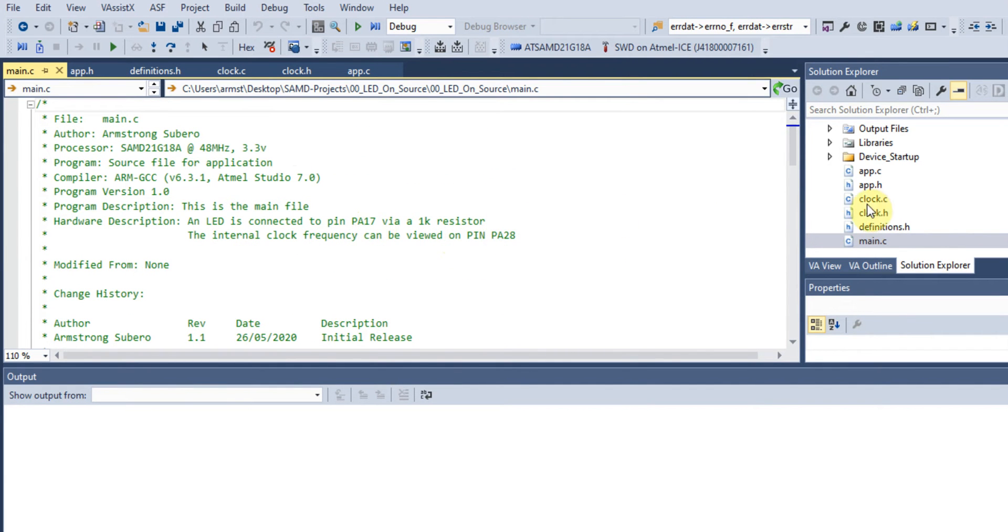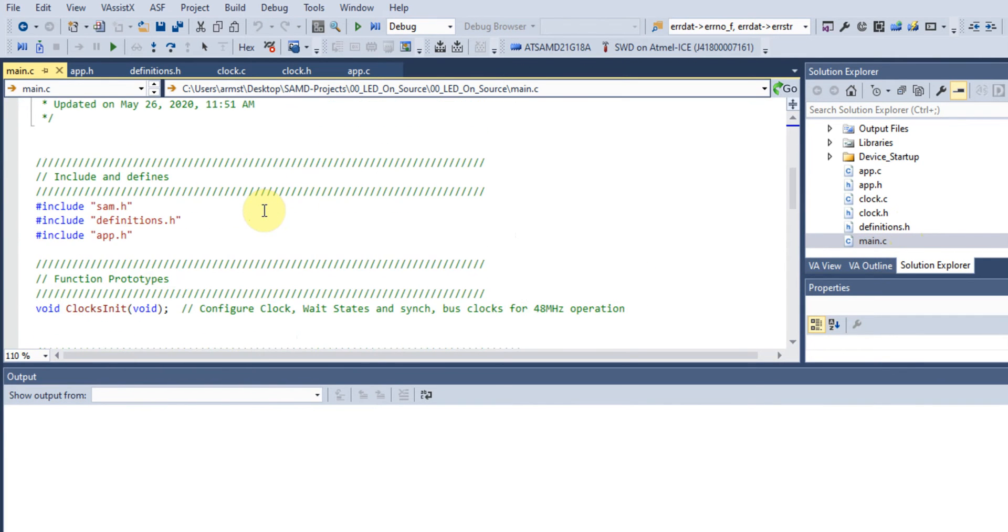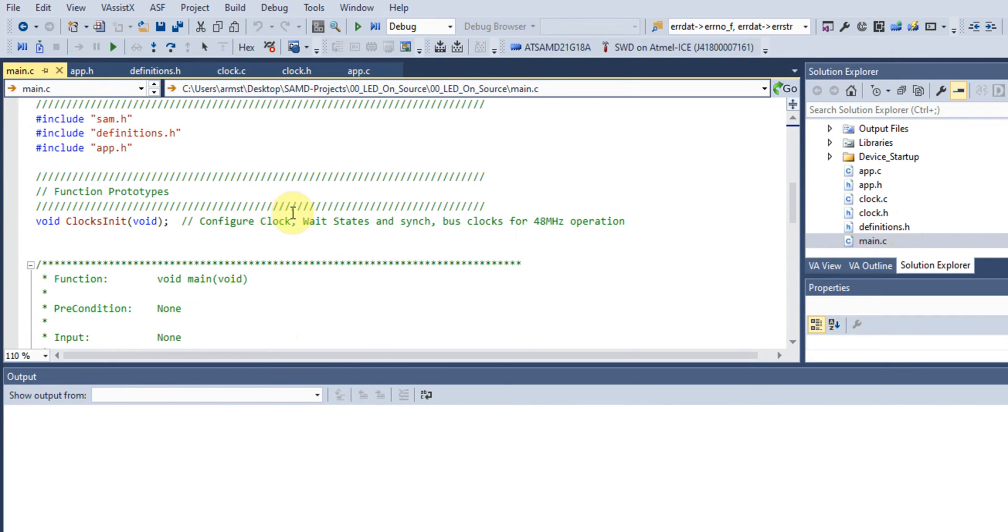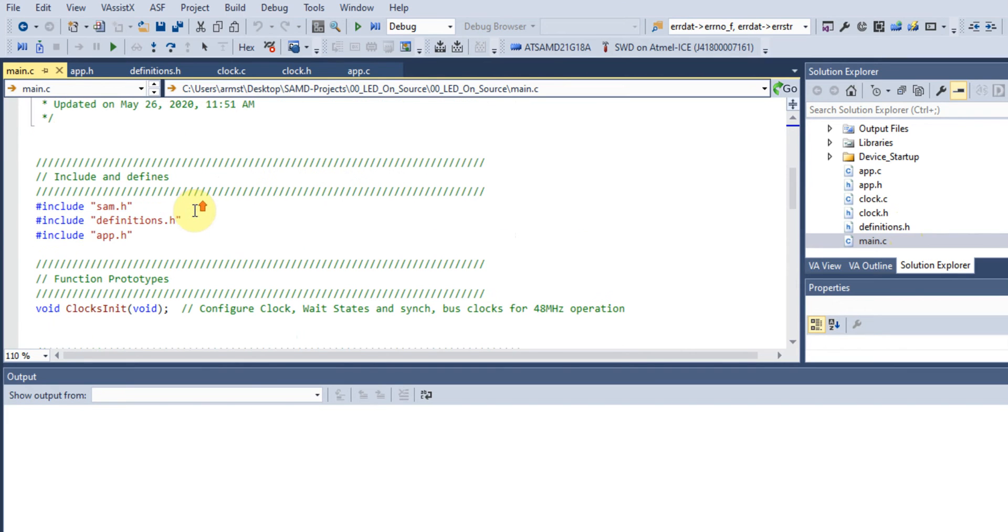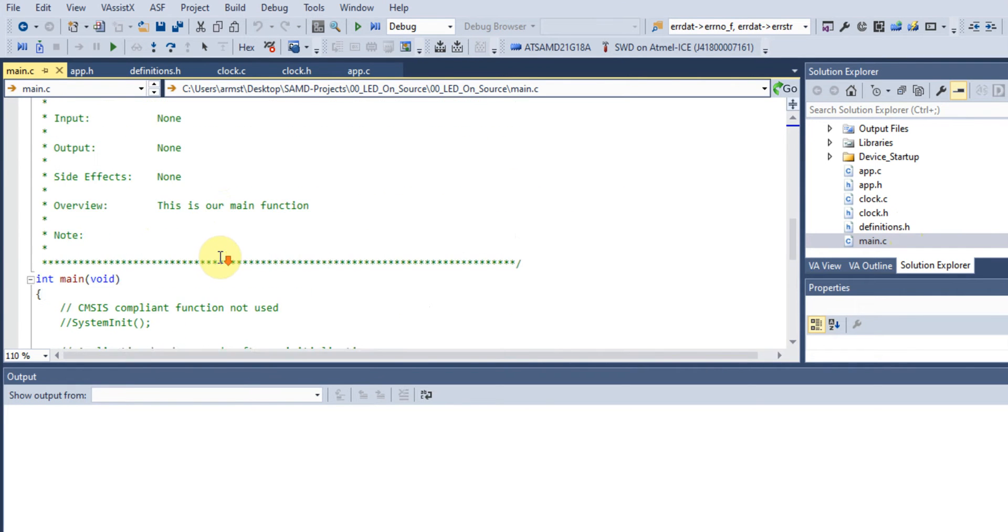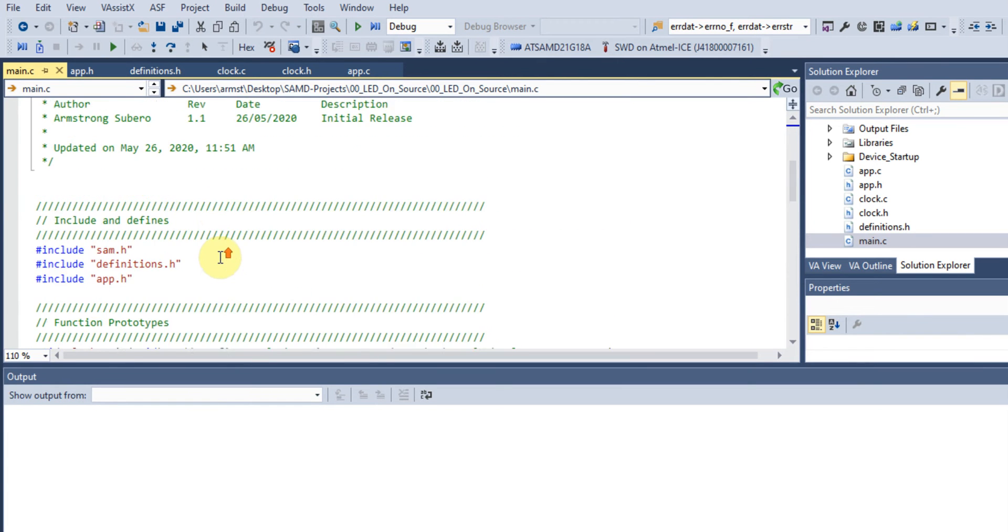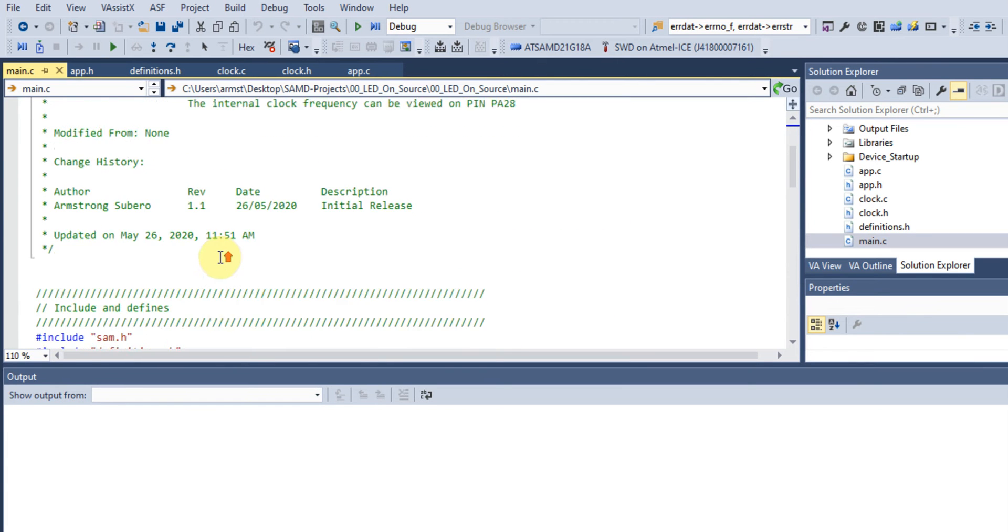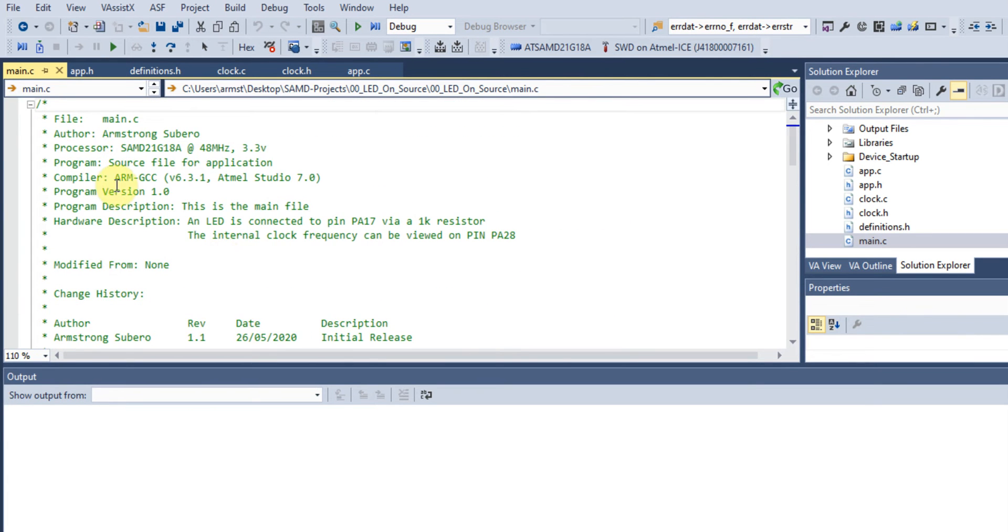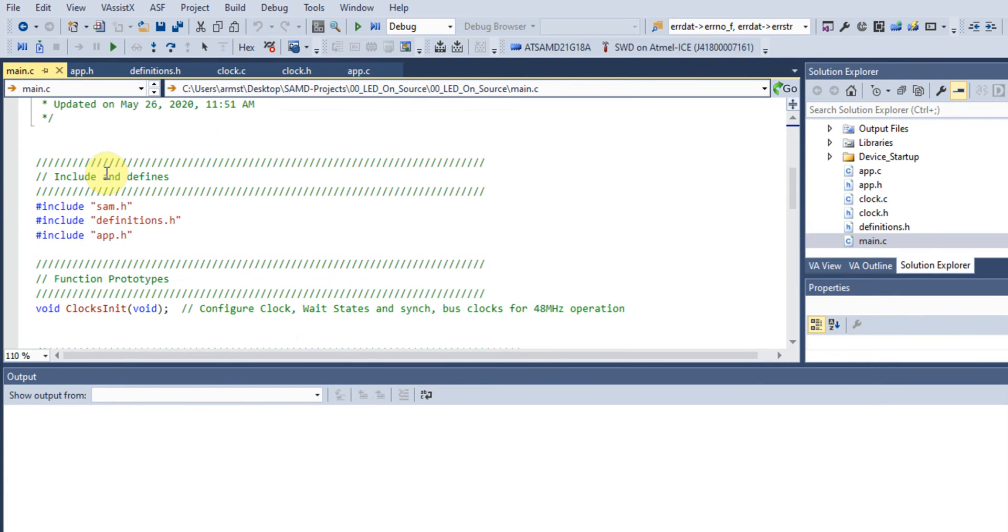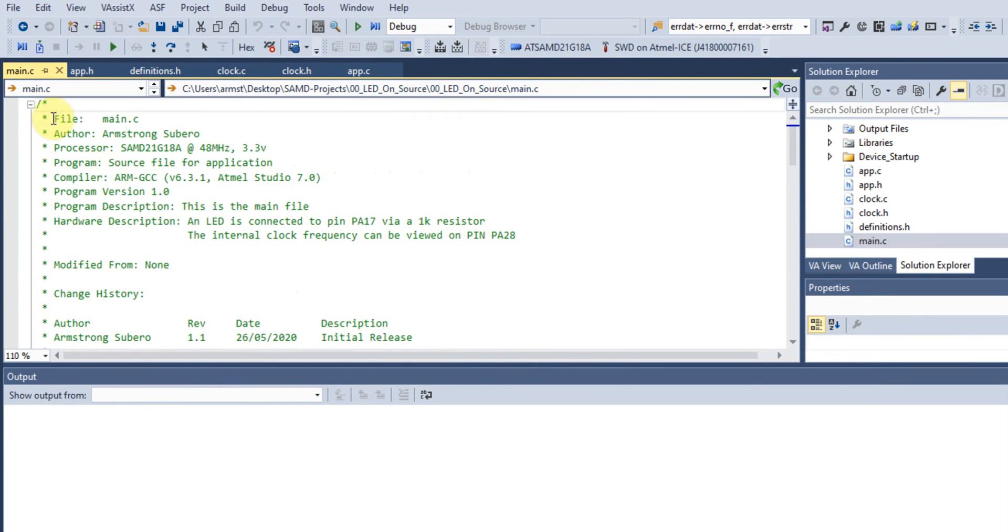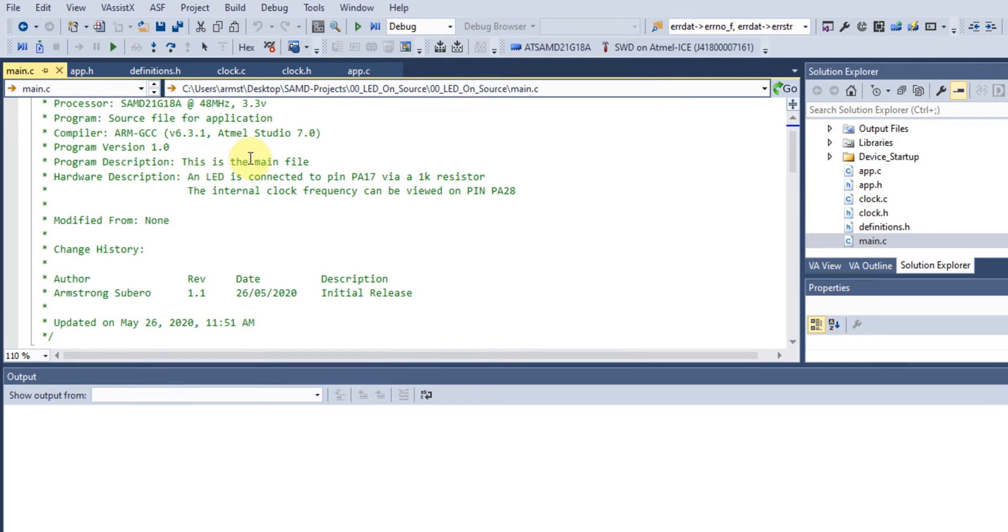In every application involving microcontrollers, you have your main file. In our main file, we see different sections. How I like to structure my code is that after my section I include file author information and processor information.